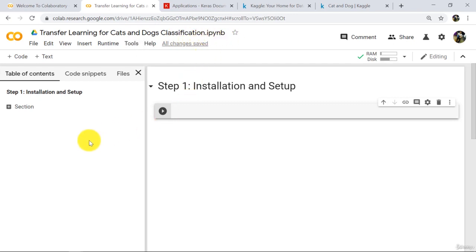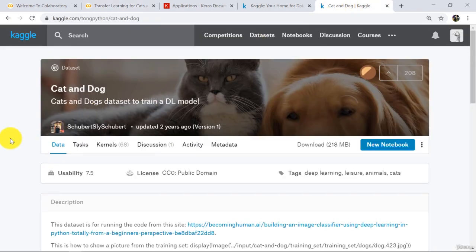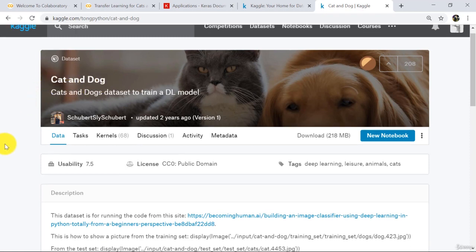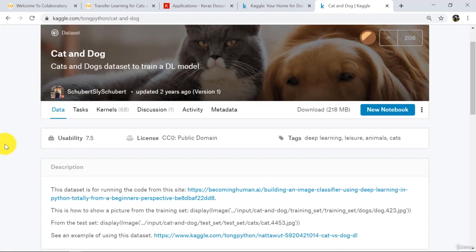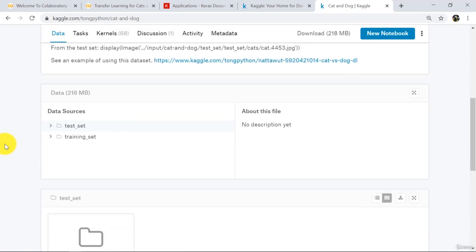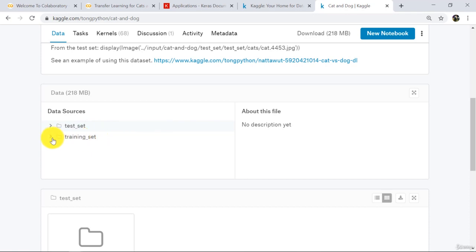First we will see the dataset. Go to kaggle.com. To do cat and dog classification we will use the cat and dog dataset. There are two categories in this dataset: test set and training set. In the test set there are two categories, cat and dog, and same in the training set.